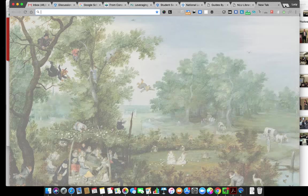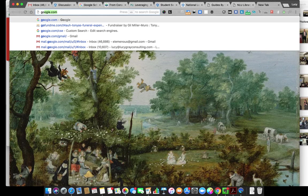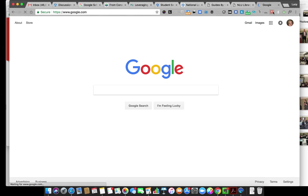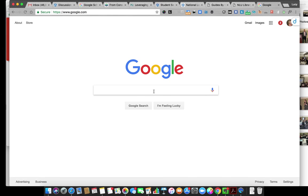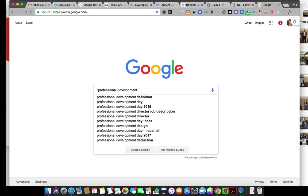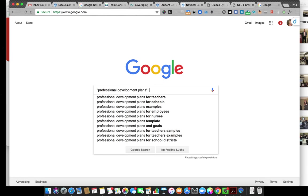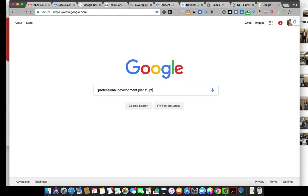The other thing I want to say about searches in general, there are a couple things that I do. I was looking for technology professional development plans. There are a couple different things you can do to search more effectively. One is to put things in quotes. Another thing is to add the file type you're looking for.